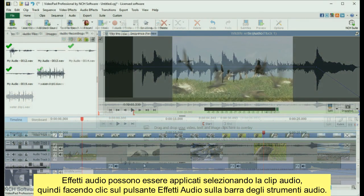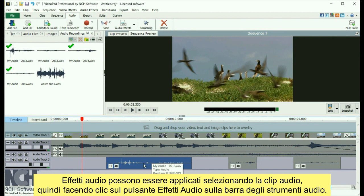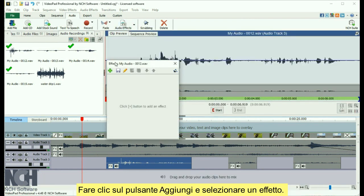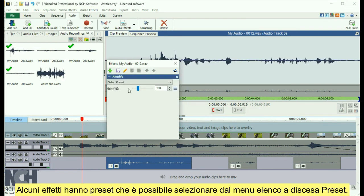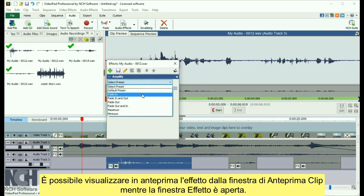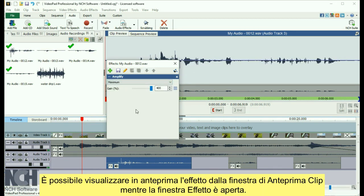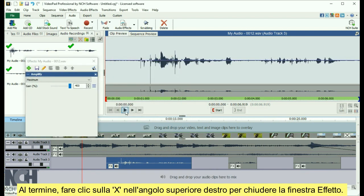Audio effects can be applied by selecting the audio clip, then clicking the Audio Effects button on the audio toolbar. Click the Add button and select an effect. Some effects have presets which you can select from the Select Preset dropdown list. You can preview the effect from the clip preview window while the effect window is open. When you are finished, click the X in the upper right corner to close the effect window.